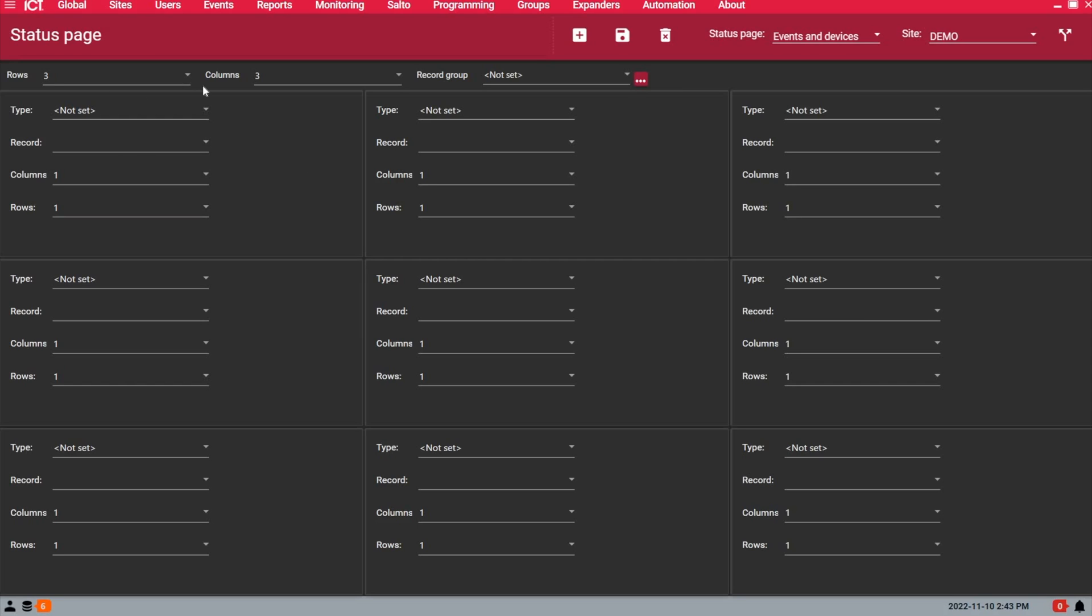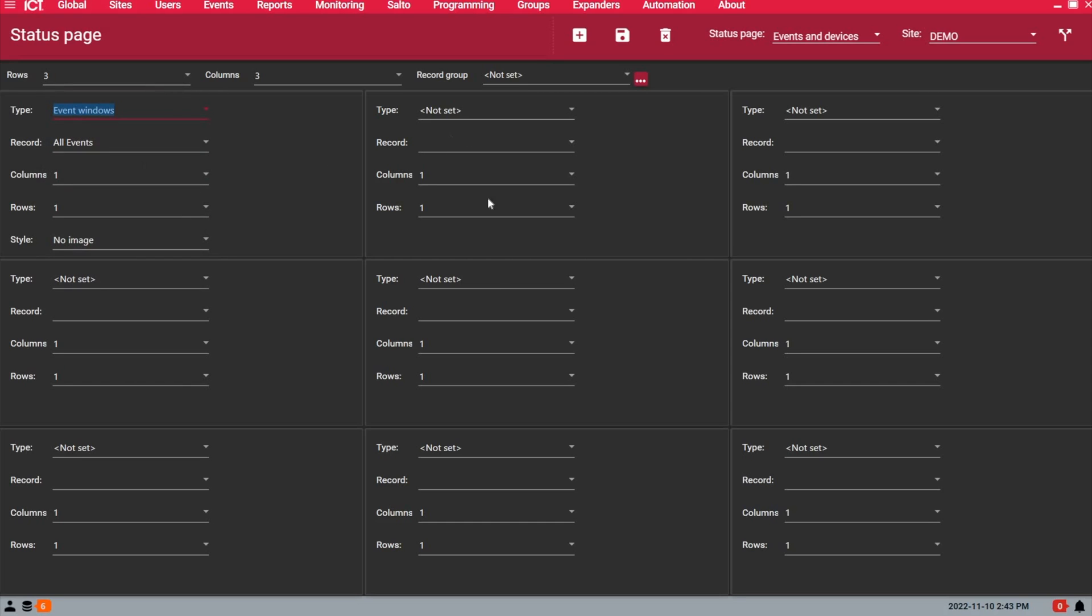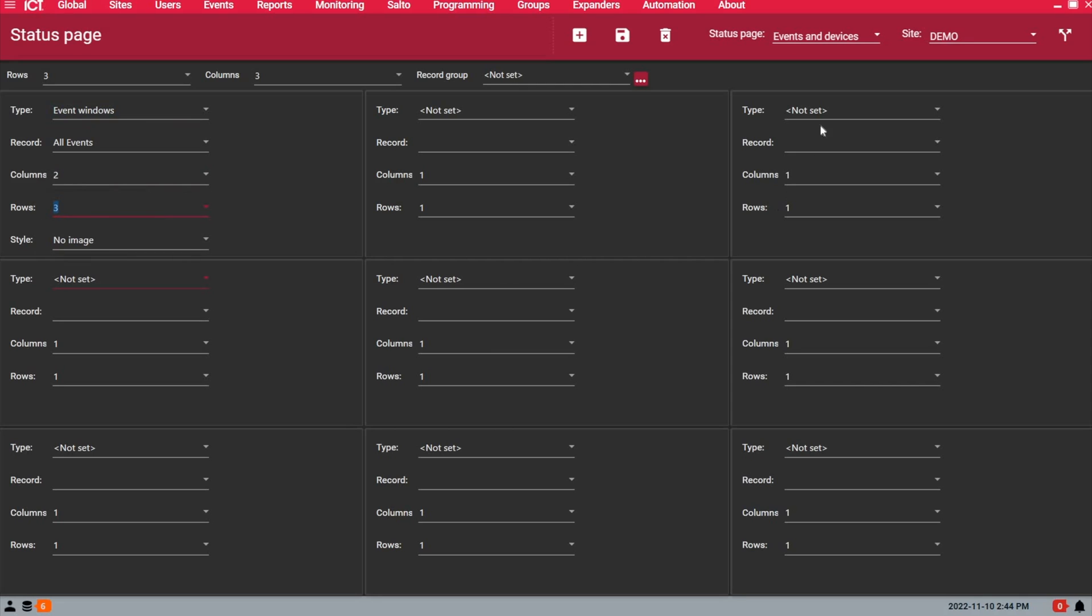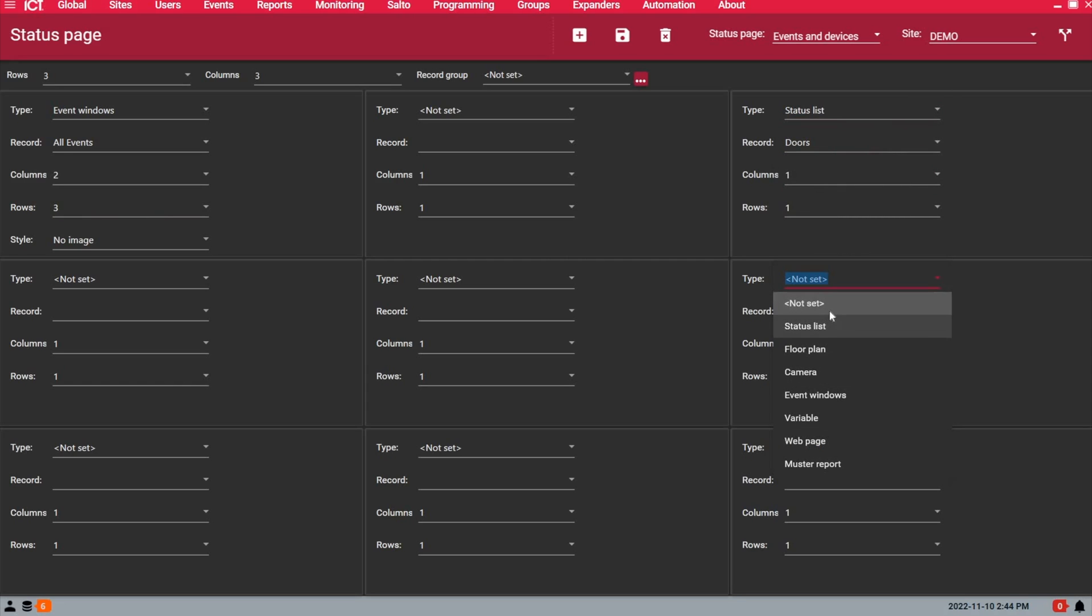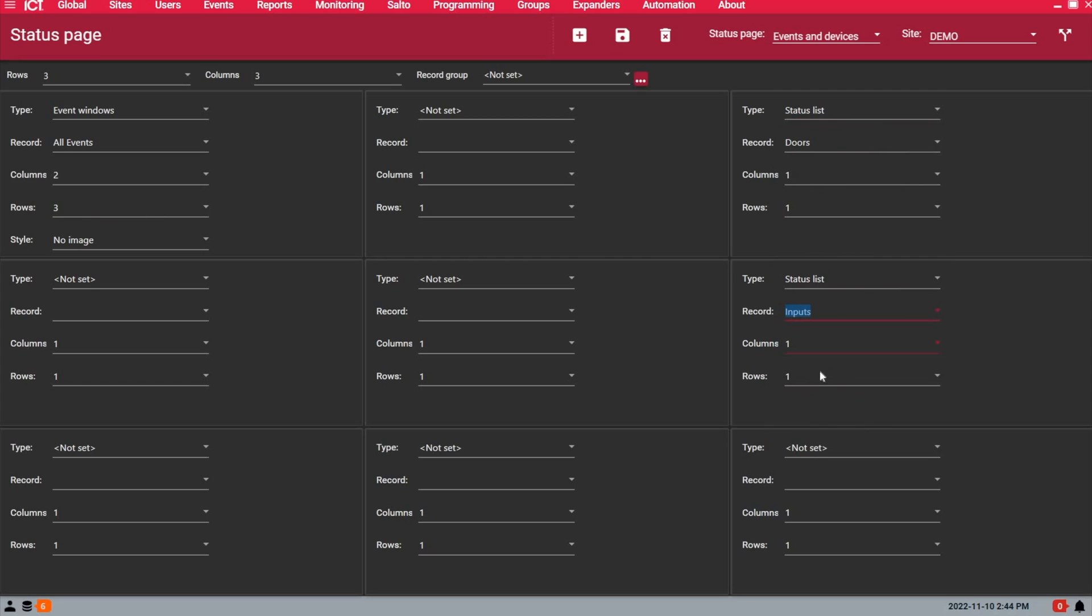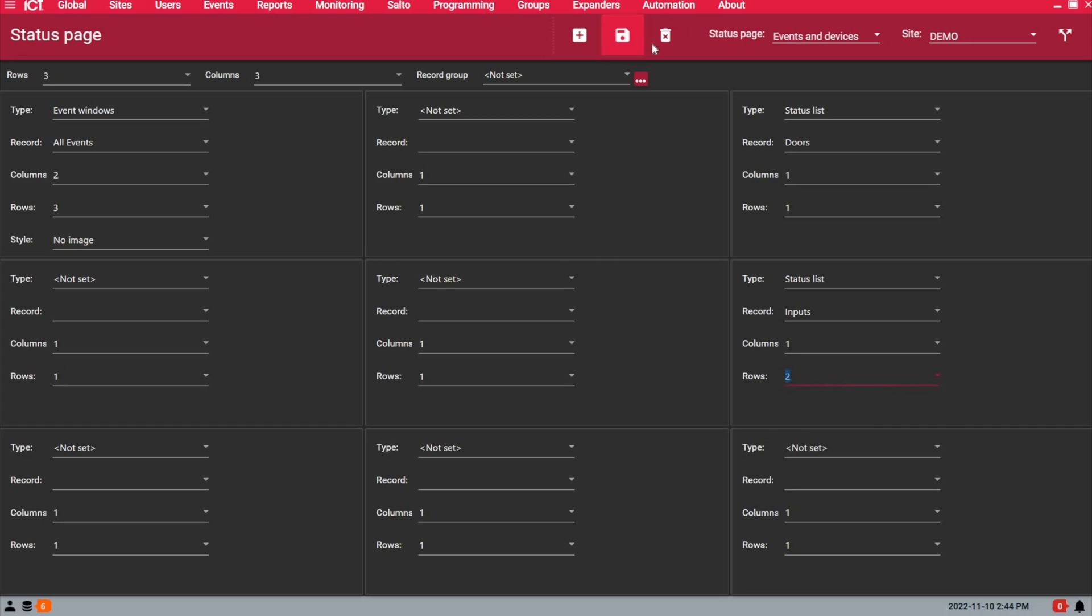What I want to do is to use an events page, all events, and I will configure this section for two columns and three rows. Here I want to put the first status list which will be doors, and then here we'll put another status list for inputs and I will use one column and two rows and then we can save this.